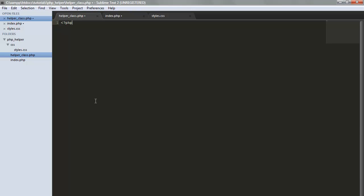I have a file called helper class. Start with PHP. To start a class, just do class, name it helper functions, and add braces. First thing first, let's make a variable that can be used within every method in our class. I'm going to call this base URL. This will equal to the base URL of your website. Since we're working on our local machine, I'll set it to HTTP localhost tutorials PHP helper.